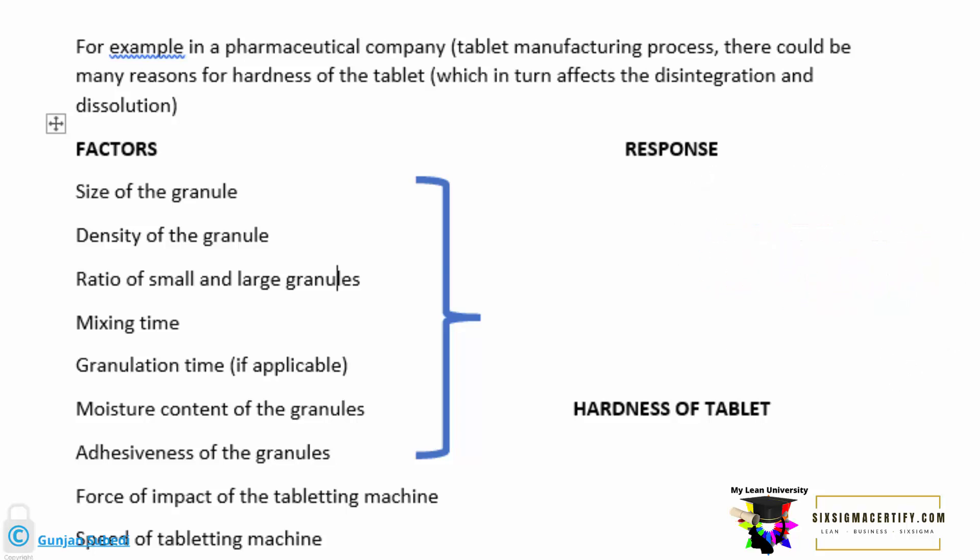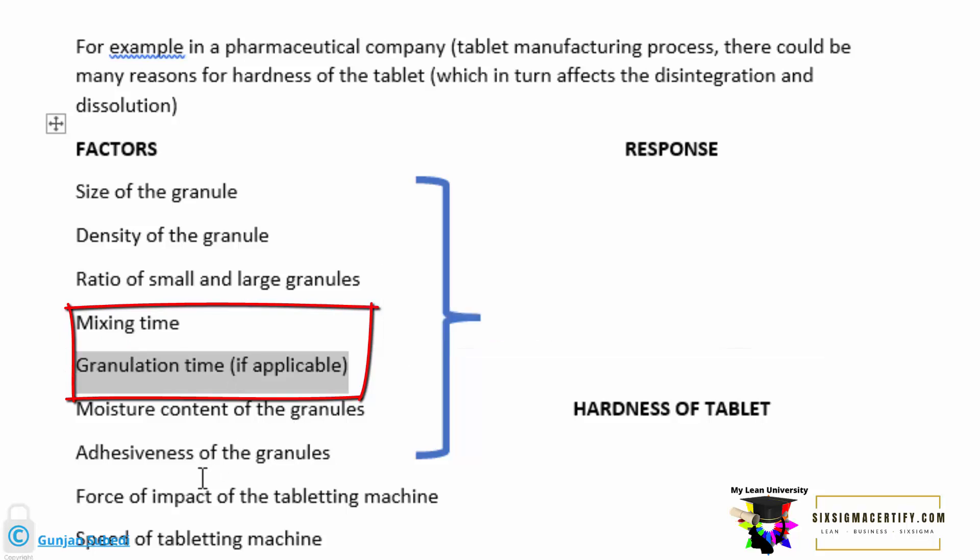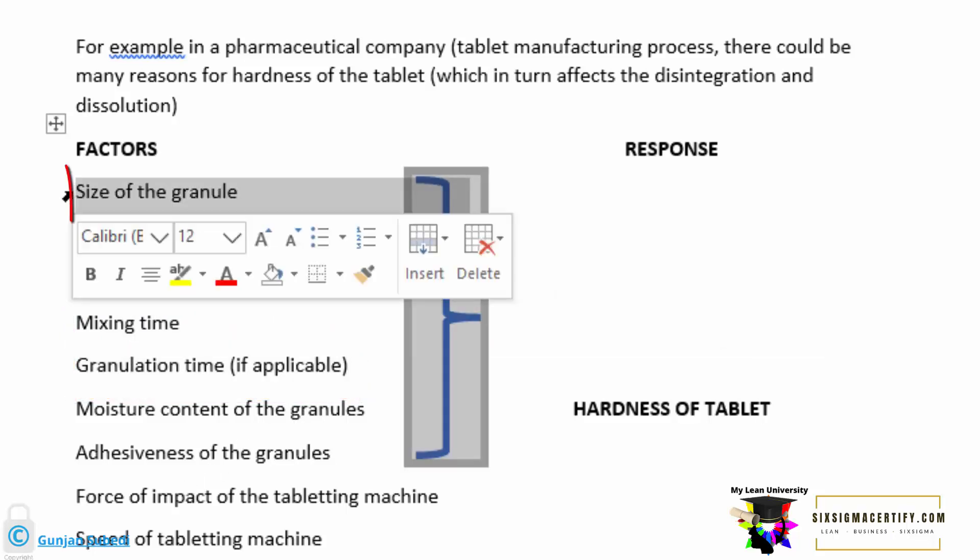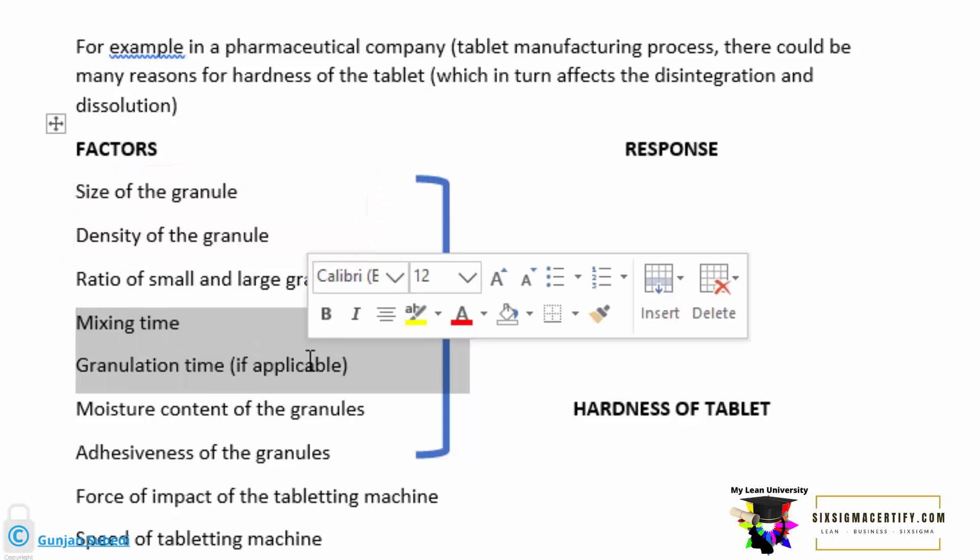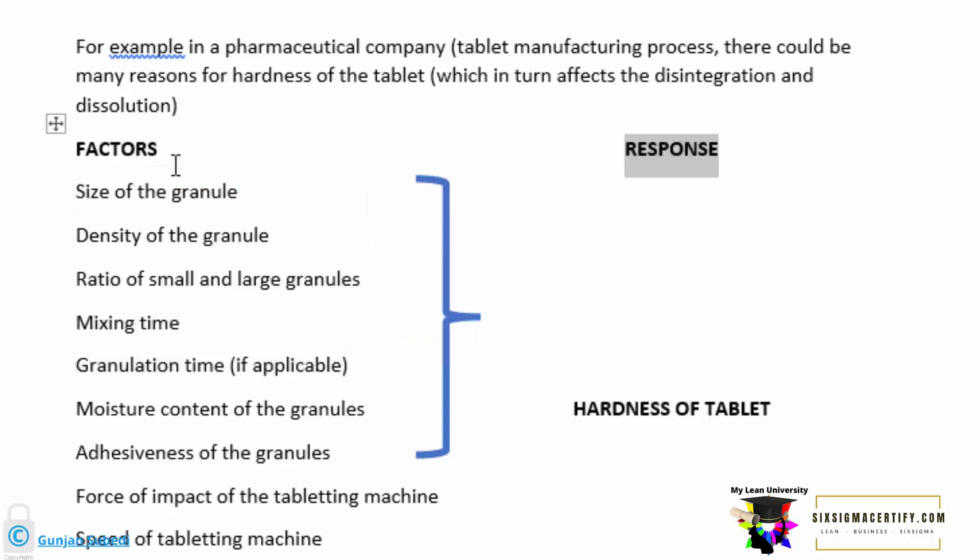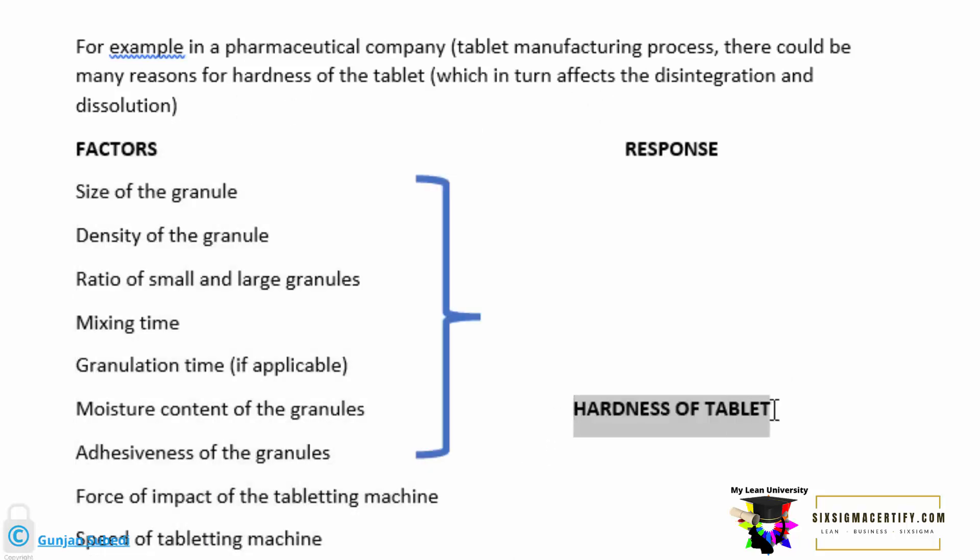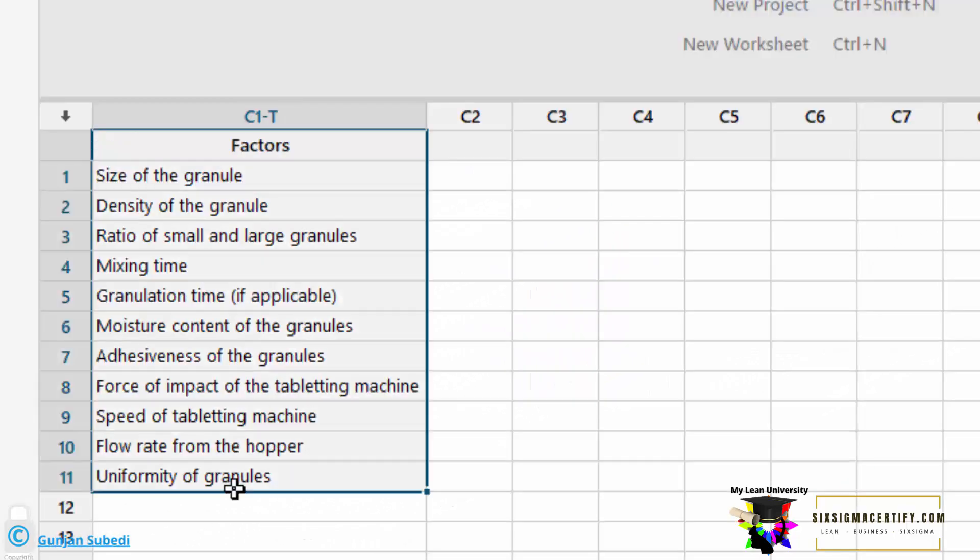The factors may be controllable or non-controllable. Controllable factors are those factors which we can control. For example, in this example here, maybe we can control the mixing time, but we may not be able to control the density of the granule or the size of granule. These may be the uncontrollable factors if we can't control. Now, the response is the final effect that the factors bring into effect. These factors are affecting the hardness of the tablet. So these factors may increase the hardness or may decrease the hardness.